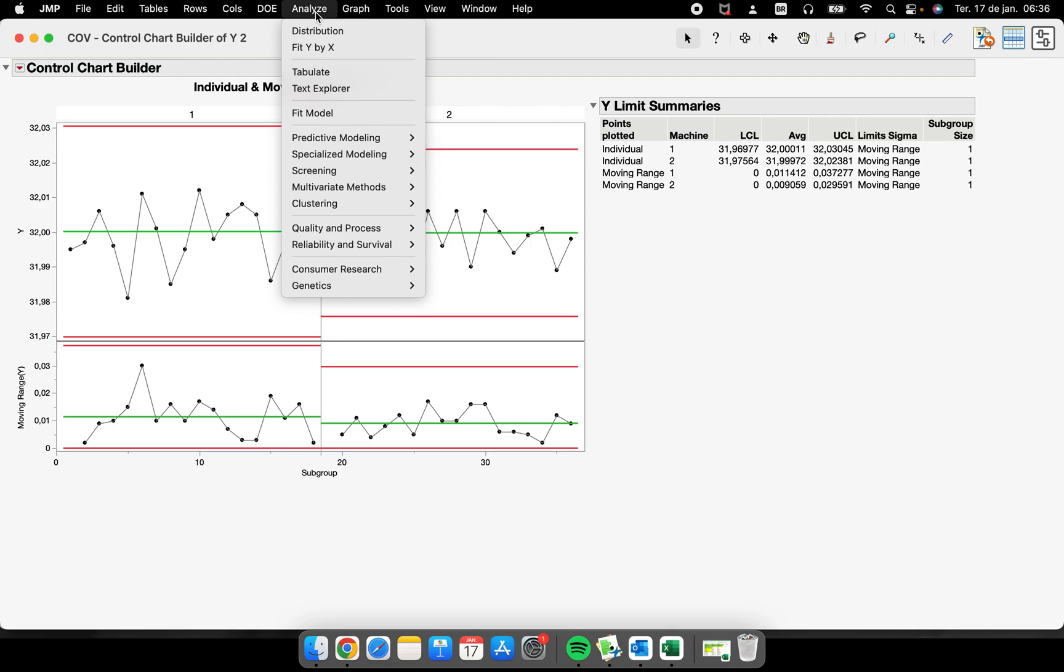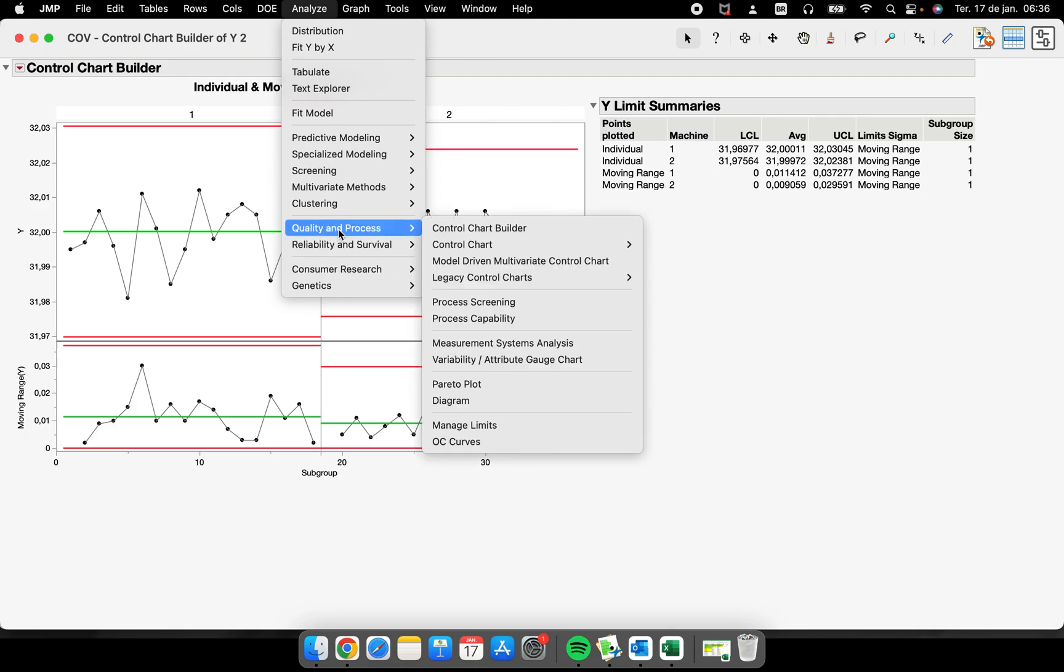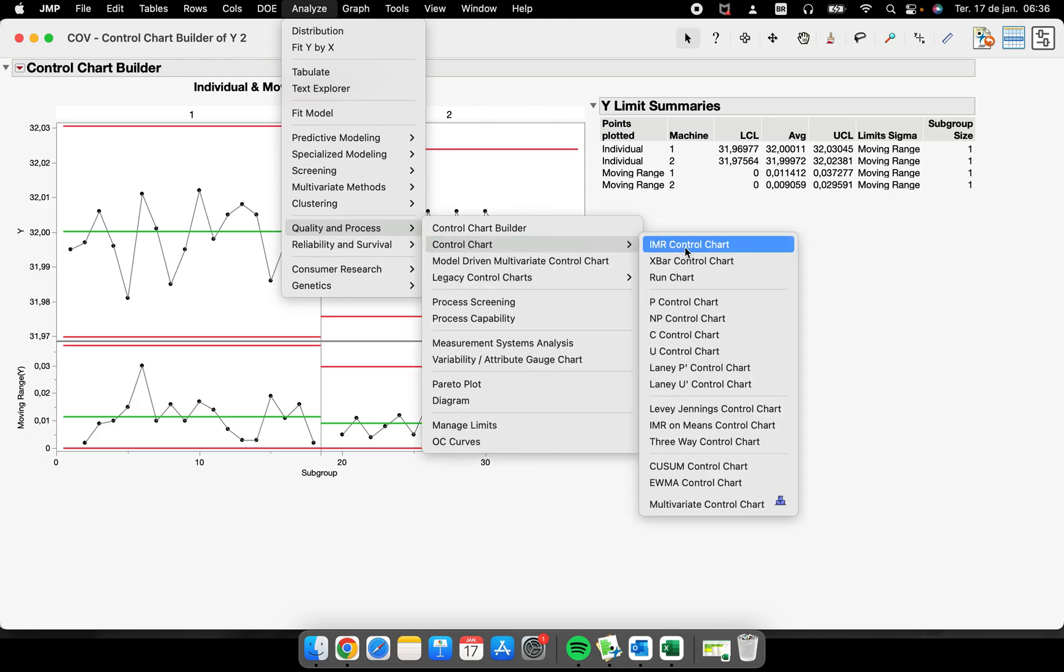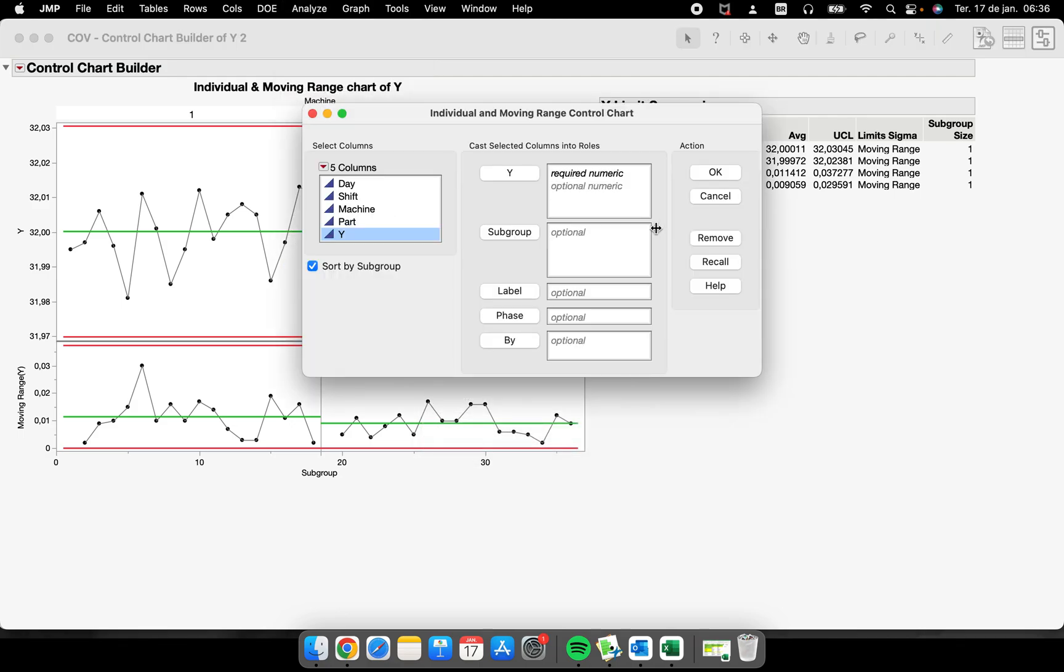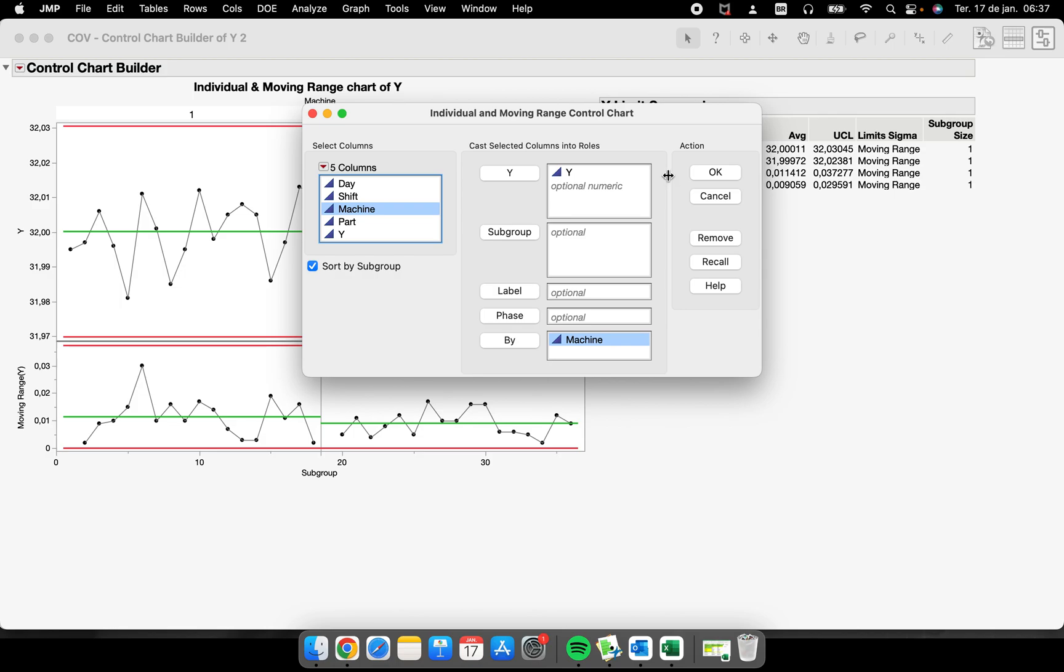And what is the by? Quadrant Process Control Chart, IMR. Now I'm gonna put my Y here and machine I will put here in the by situation. So I'm gonna have a control chart about my Y, so now by machine.